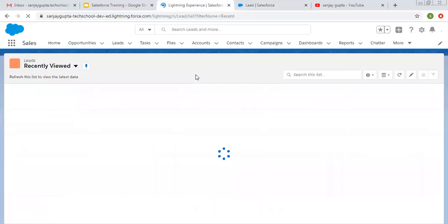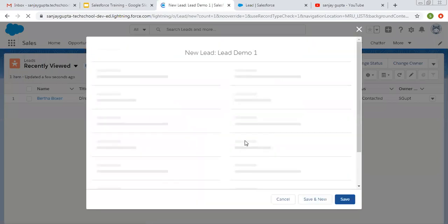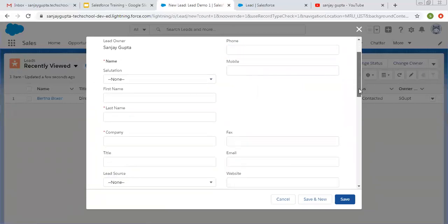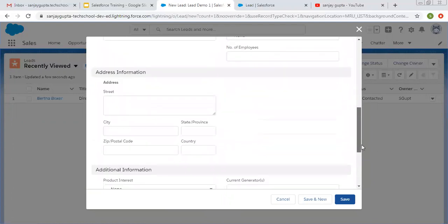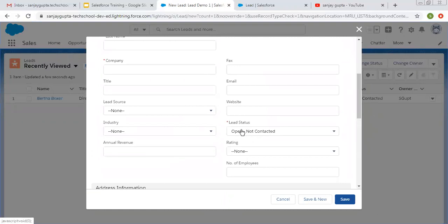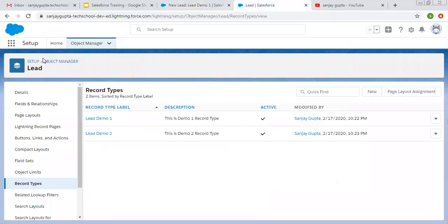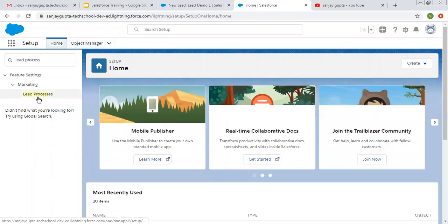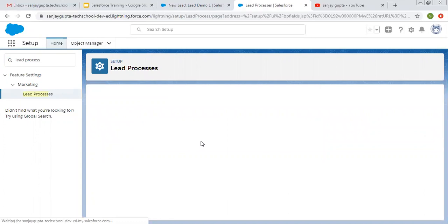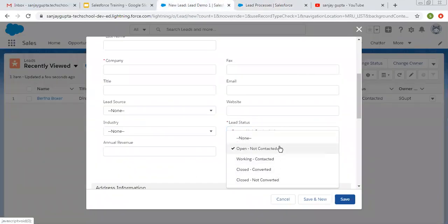Now I'm moving to the leads tab and doing a refresh. I'm going to create new leads. Clicking the New button — you will see two record types: Lead Demo One and Lead Demo Two. I'm selecting Lead Demo One and clicking Next. Here we will see the lead status field. The default value is 'Open - Not Contacted'. For record type one we selected Demo One lead process, and here four values are available. Opening lead process Demo One confirms only four values are available — 'Working - In Discussion' is not available, and it's also not showing in the form.